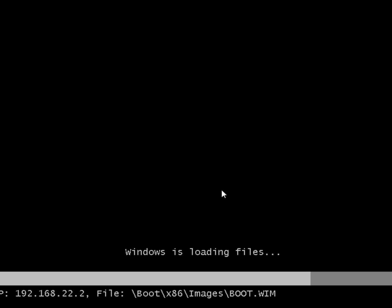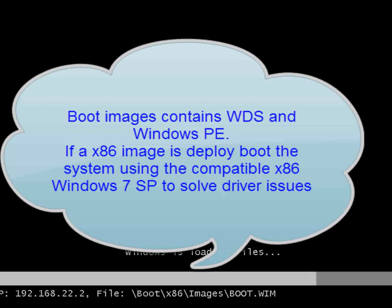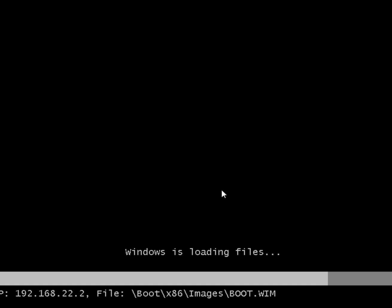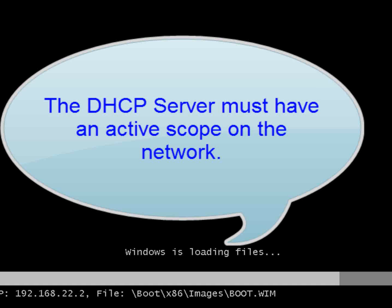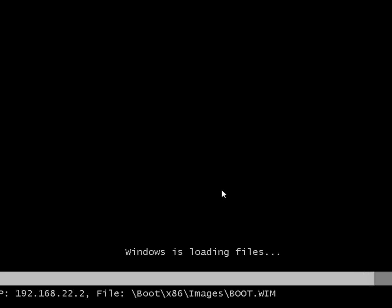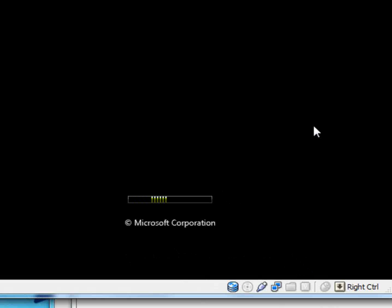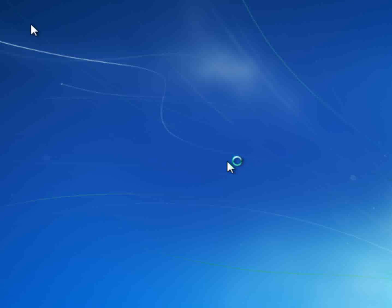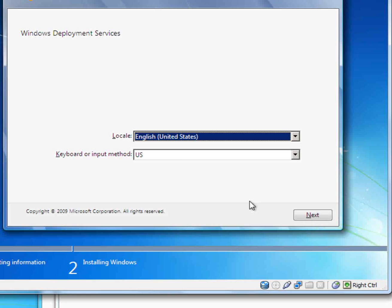I'm going to show an example of Windows 7 being deployed from my network using Windows Deployment Services. You want to go through the boot process, so I boot from the network and I have Windows Deployment Services — this is from the network.